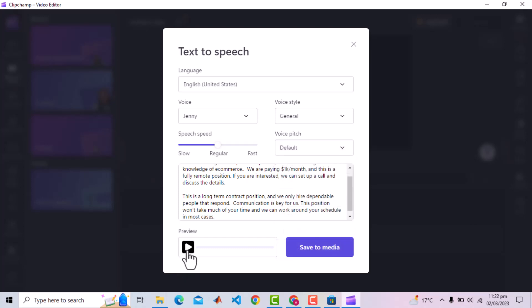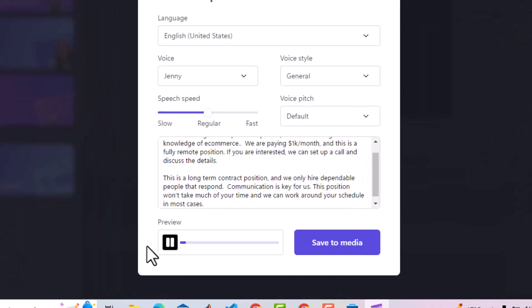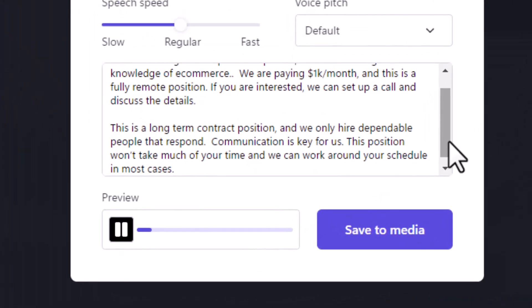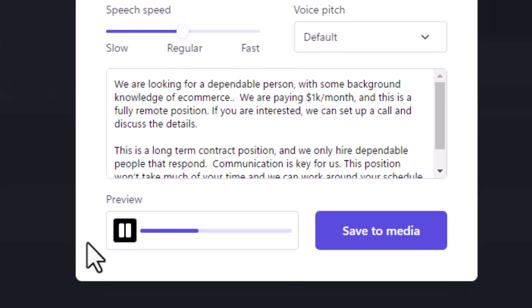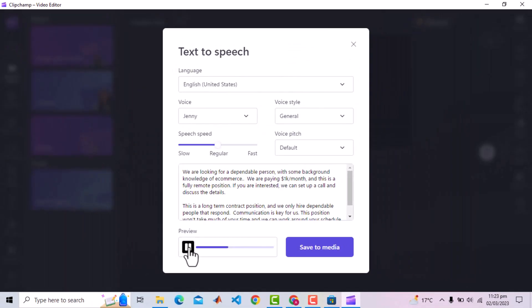Click this button to preview. We are looking for a dependable person with some background knowledge of e-commerce. We are paying $1,000 per month and this is a fully remote position. If you are interested, we can set up a call and discuss the details.